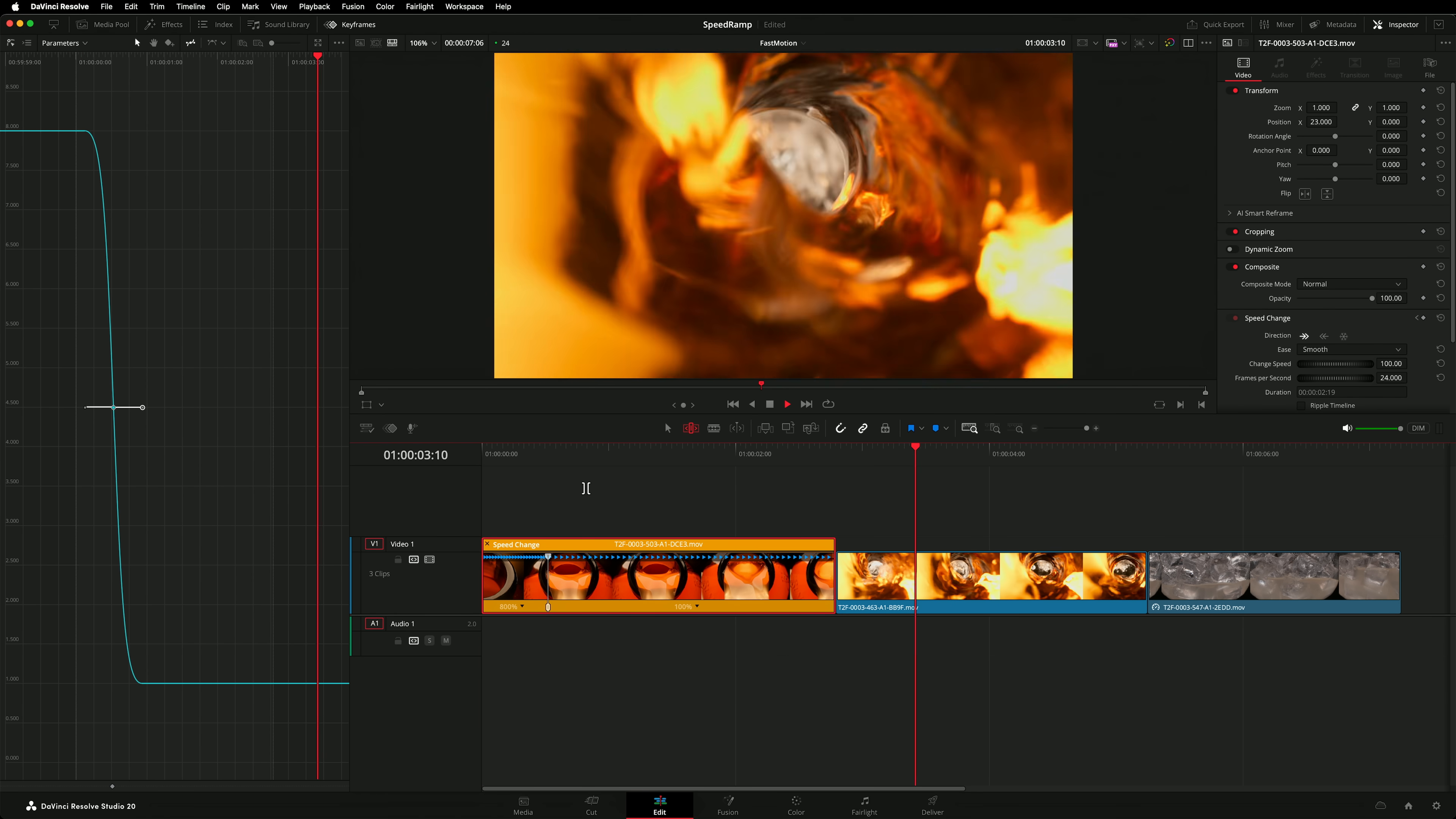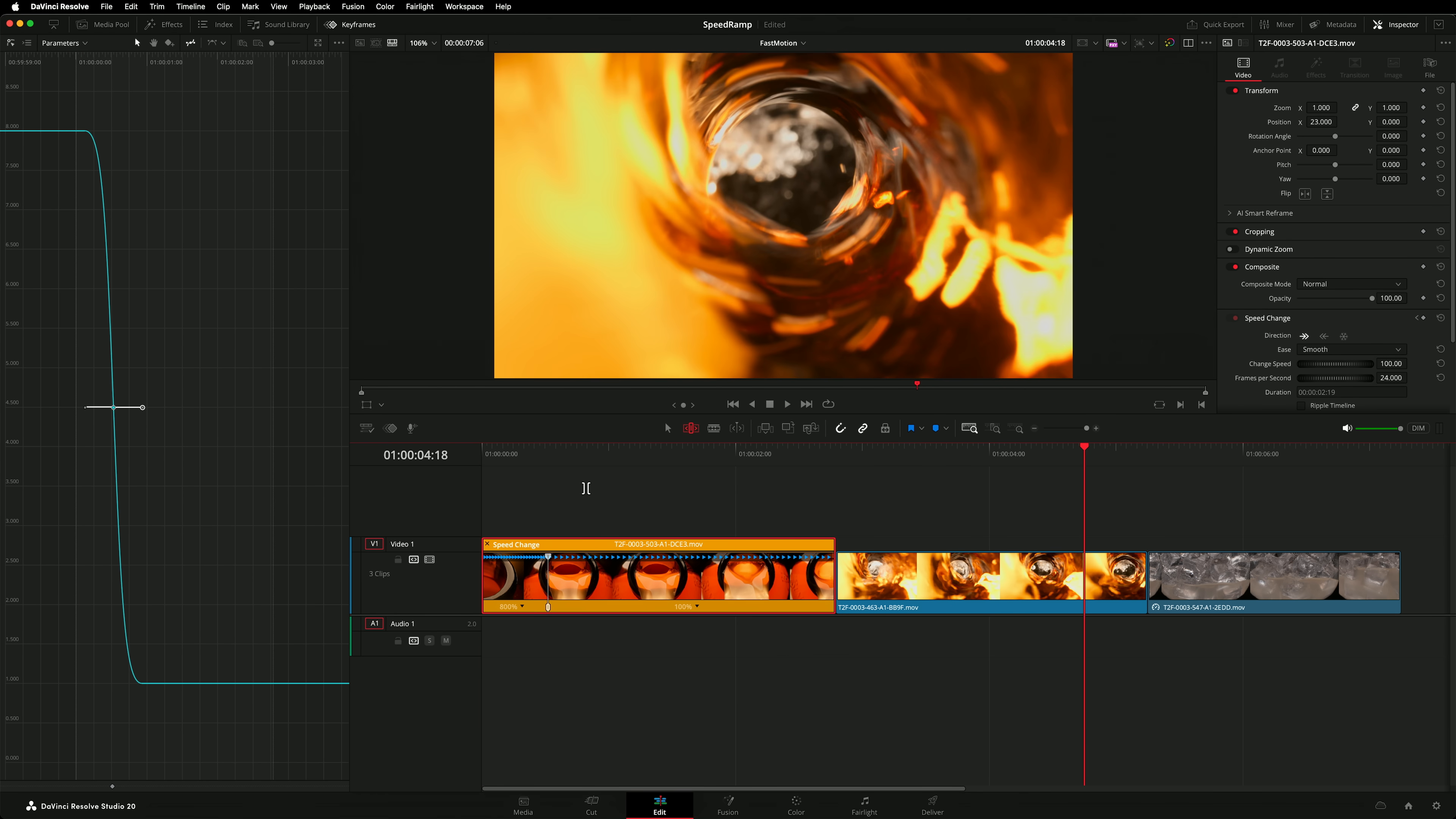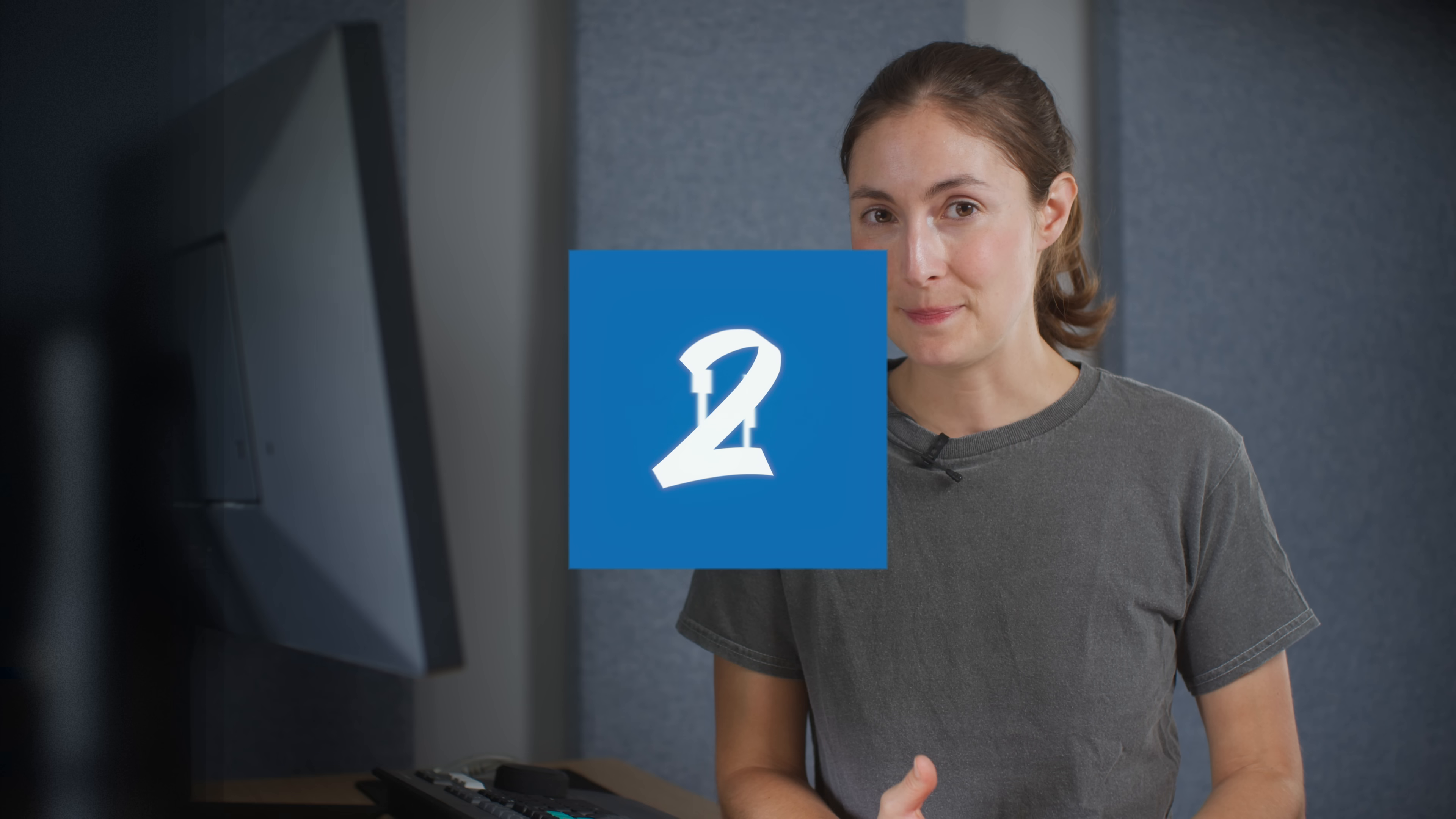In this instance we constructed our speed ramp by speeding up our footage. We were able to do that because the footage was already shot in slow motion. Of course you can use this technique to add faster portions on normal speed footage as well. What about creating a slow motion speed ramp on footage that has not been shot in slow motion?